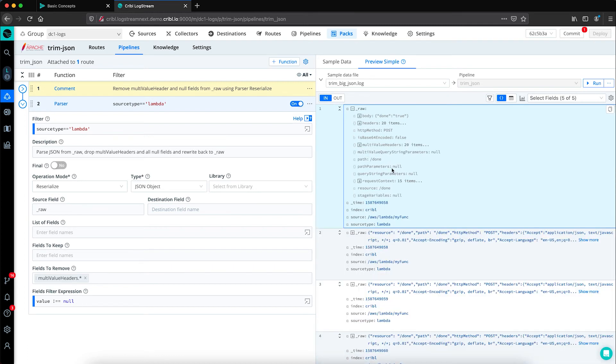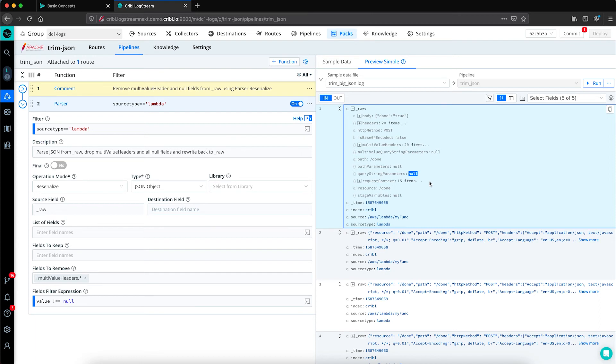We have a series of key value pairs where the value passes null. In many cases, these fields won't add value to our operations team. They won't be searched on in the system of analysis.